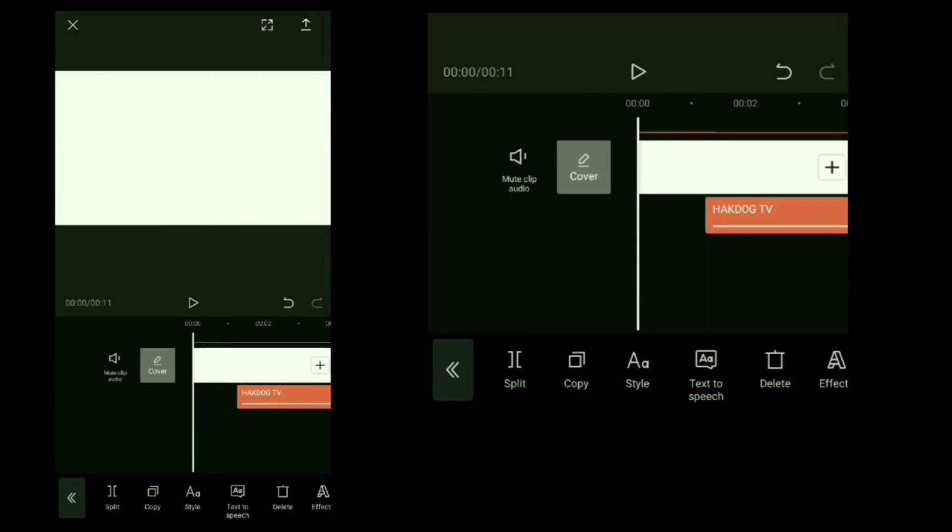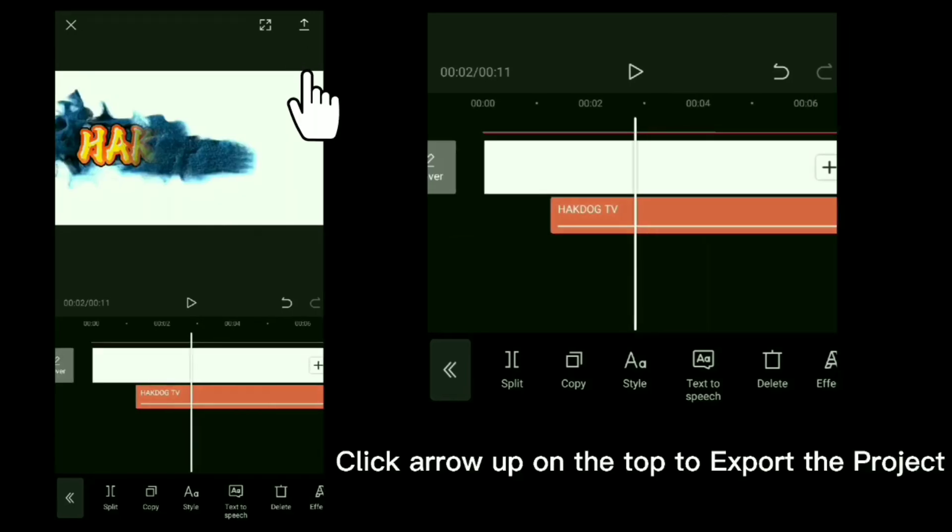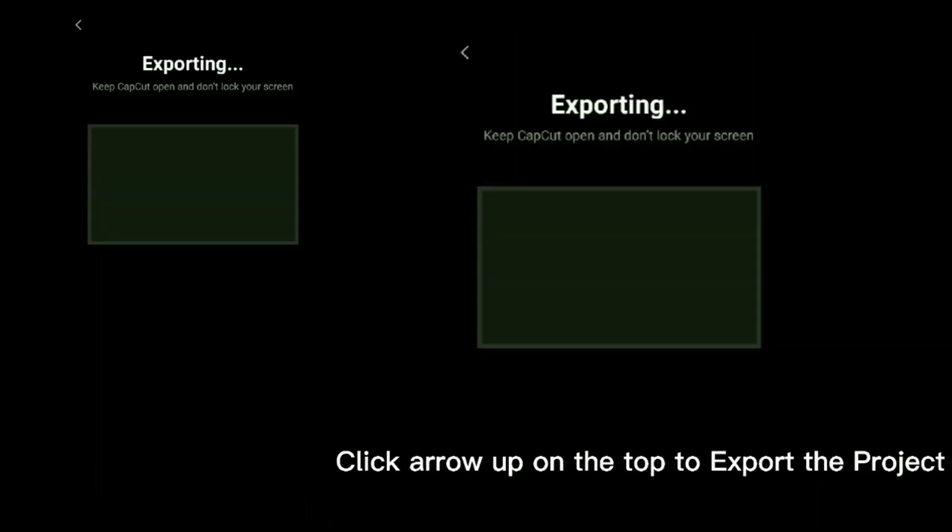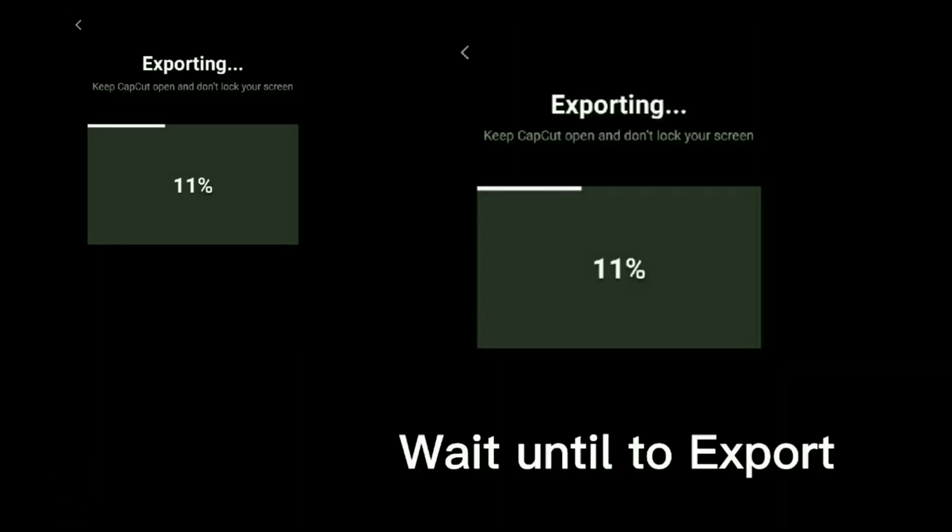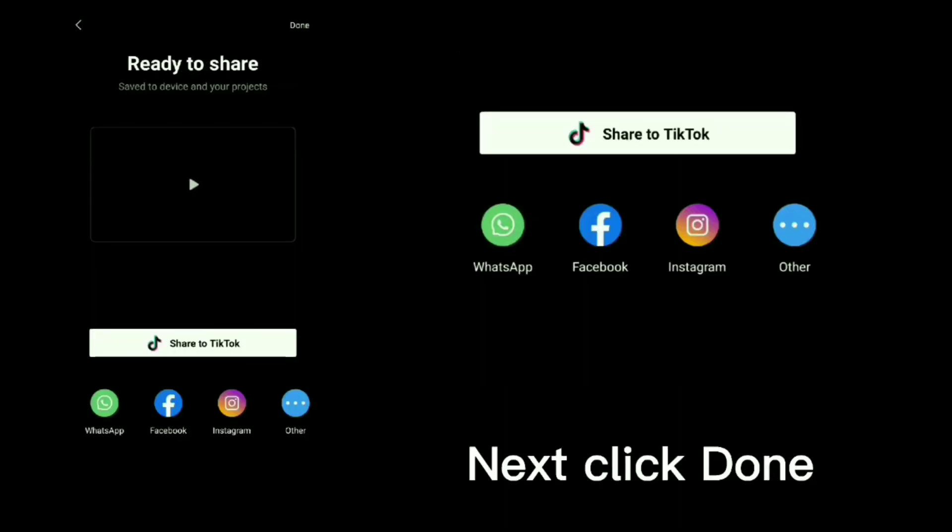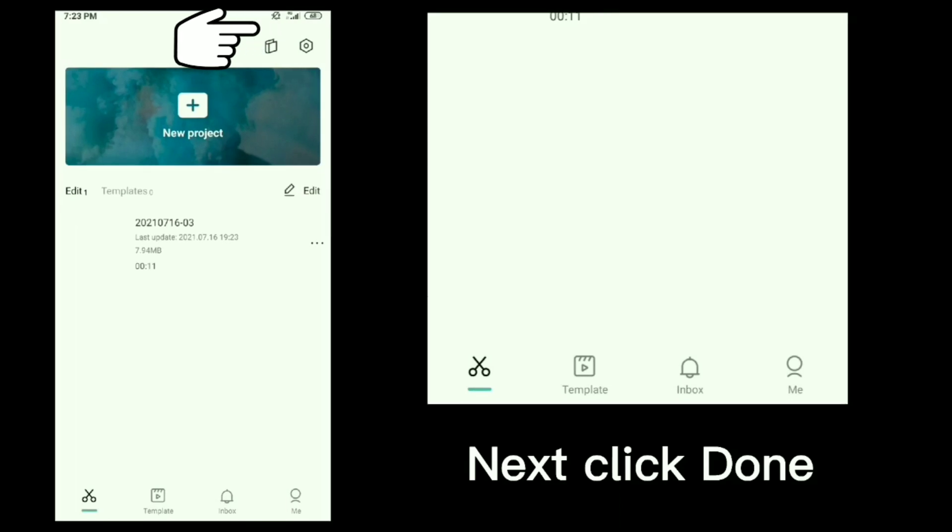Click arrow up on the top to export the project. Wait until to export. Next, click done.